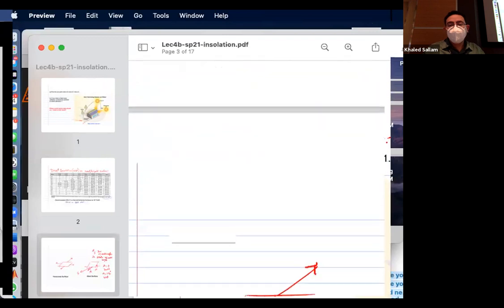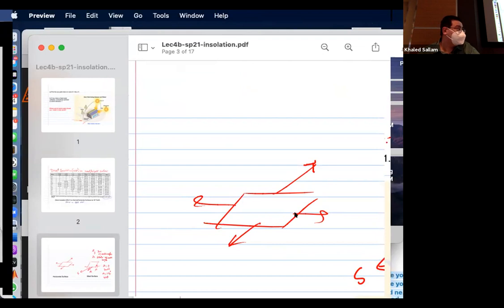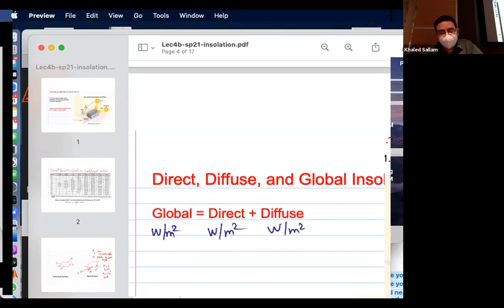So a horizontal surface on a flat roof has tilt beta = 0, and azimuth angle doesn't really matter — it's just a flat piece with no preferred direction. Once you tilt it, you have an azimuth angle. The sign convention is the same as for the sun: west is positive, east is negative. A plate with A = minus 90 is facing east; A = plus 90 is facing west. The reason people up north don't get as much radiation is that the sun travels a longer path through the atmosphere, causing more scattering.